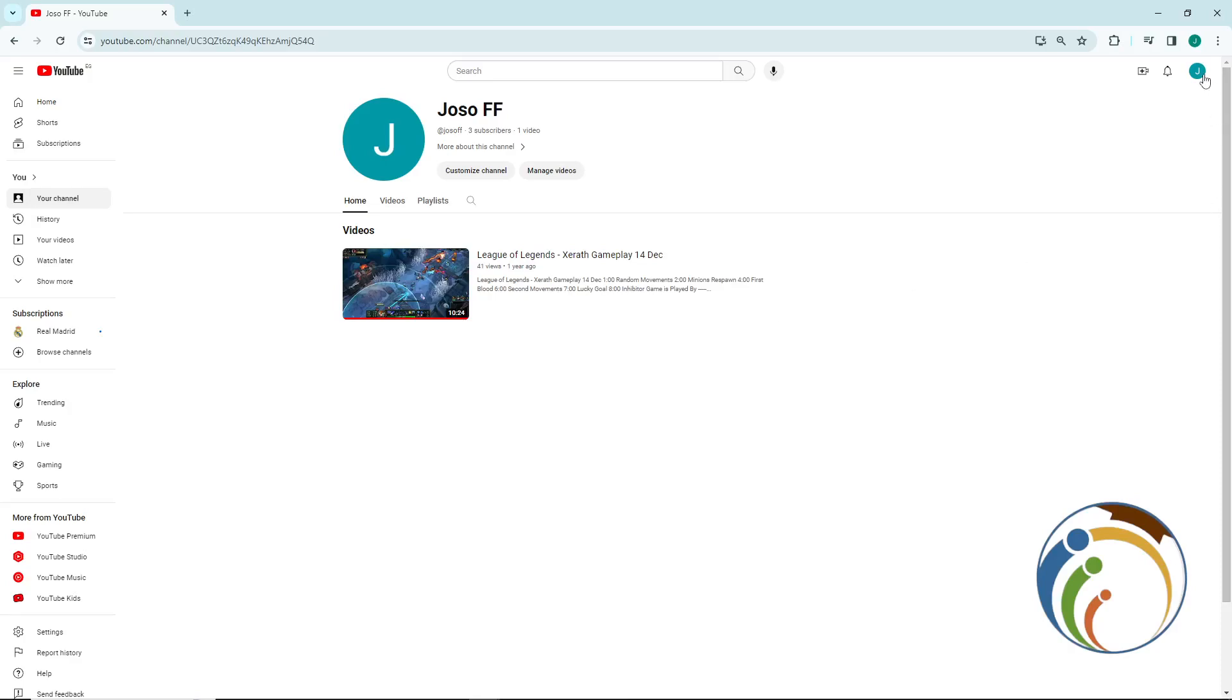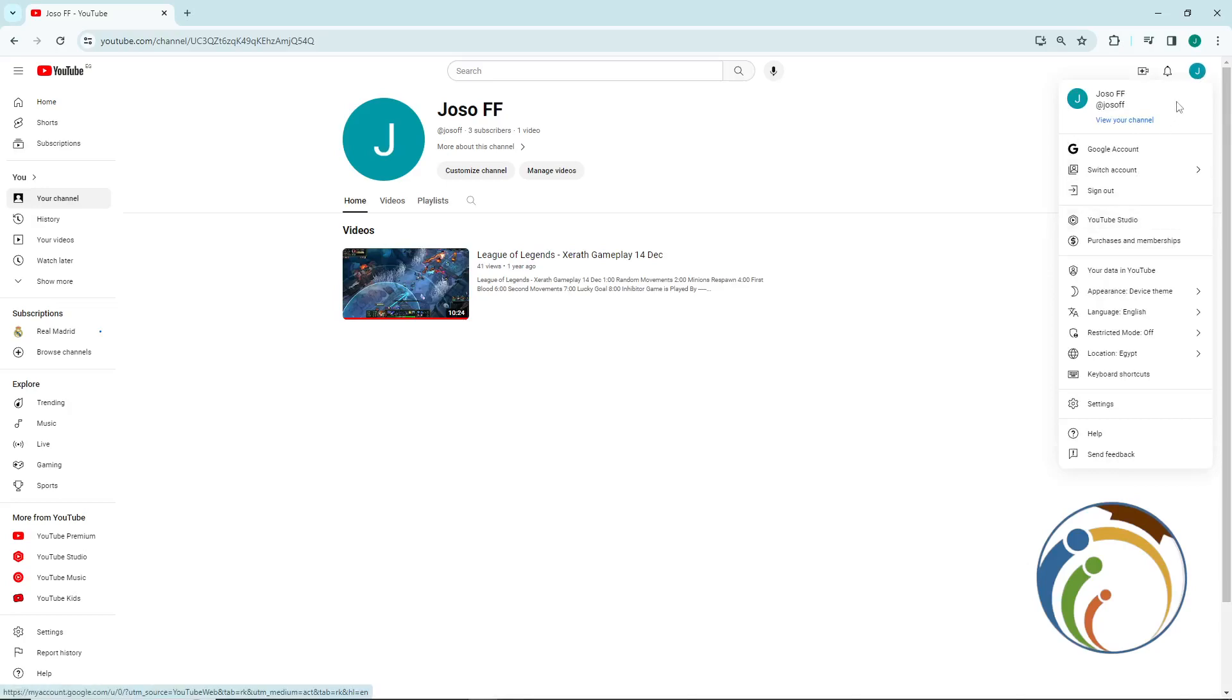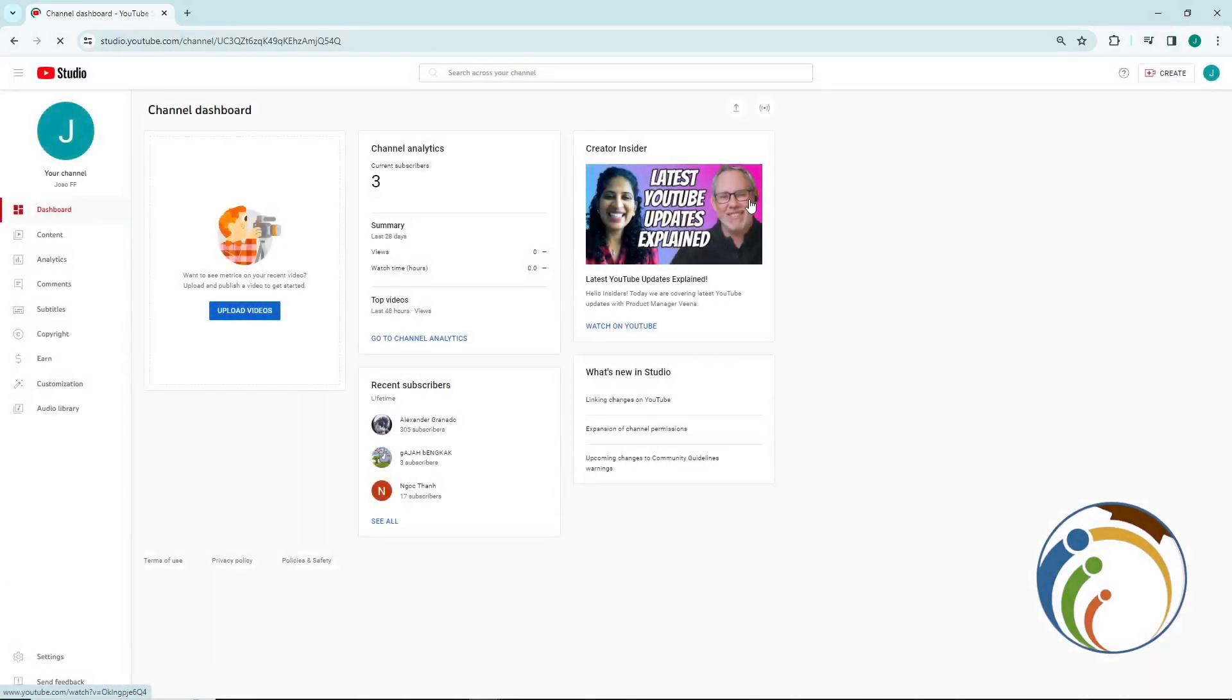Click here on the right high corner on your channel and click on YouTube Studio. Once you do this, you will understand that it should be related to what we wanted to do about your channel.